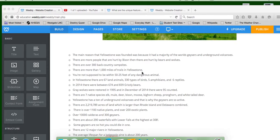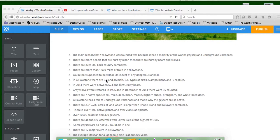You're not supposed to be within 50 to 25 feet of any dangerous animal. So obviously, whoever got charged by the bison, they didn't follow that rule. And in Yellowstone, there are 67 land animals, 330 types of birds, 5 amphibians, and 6 reptiles.